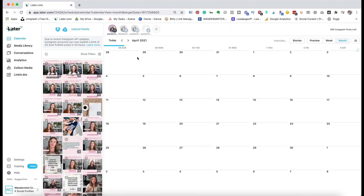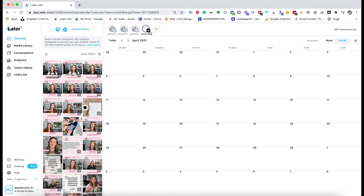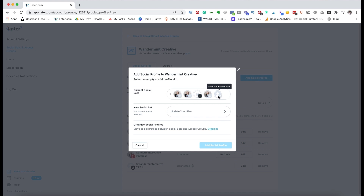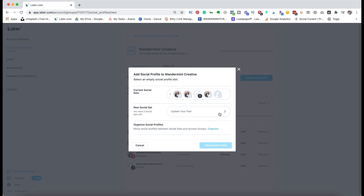At the top here, in the month view, you have all of your different social media icons — these are the different accounts that are synced with my Later account. I have Facebook, Pinterest, and TikTok. If you hit the plus sign, you can add more accounts like Twitter. The main platforms Later syncs with are Instagram, Facebook, Twitter, Pinterest, and TikTok, which was just recently added as a beta program. With the free account on Later, you can sync one account per platform — if you had two Instagram profiles, you'd need to upgrade your plan.